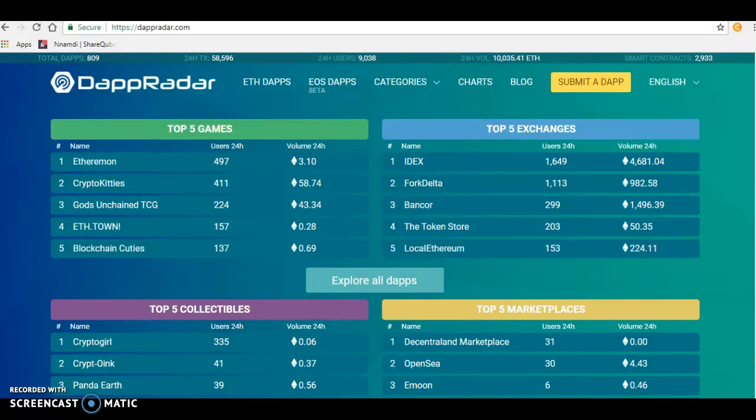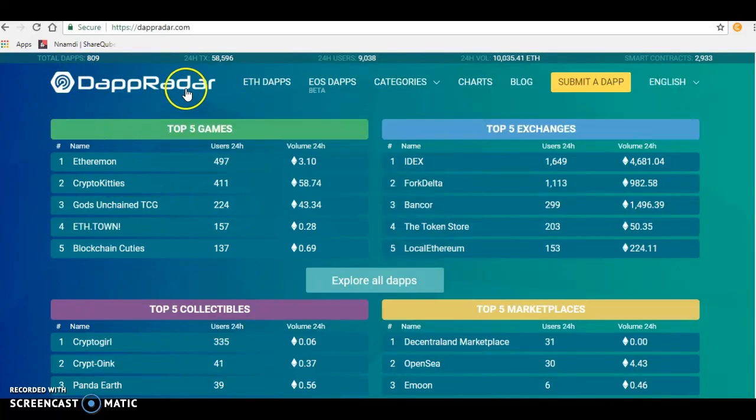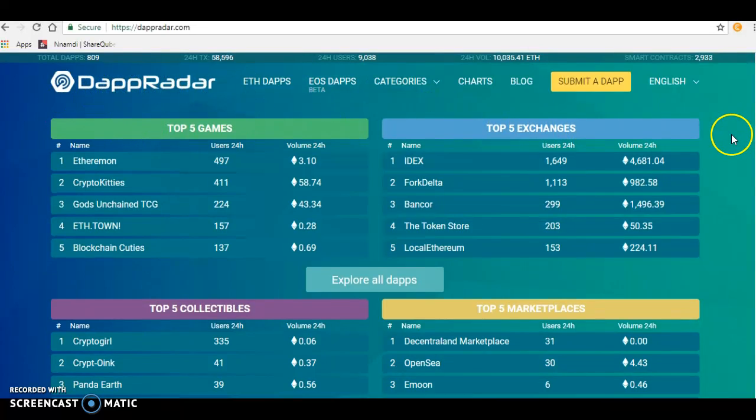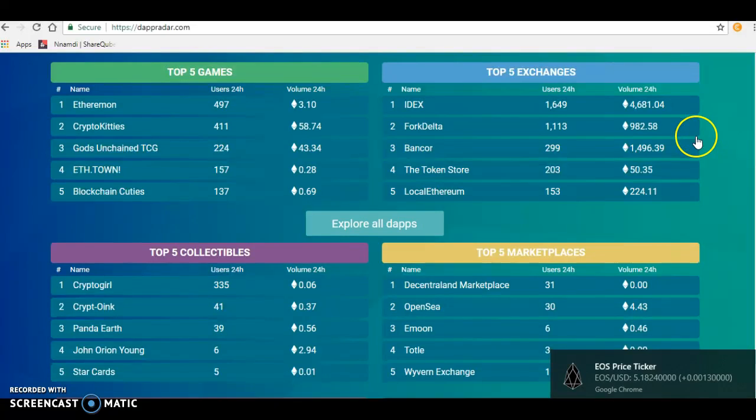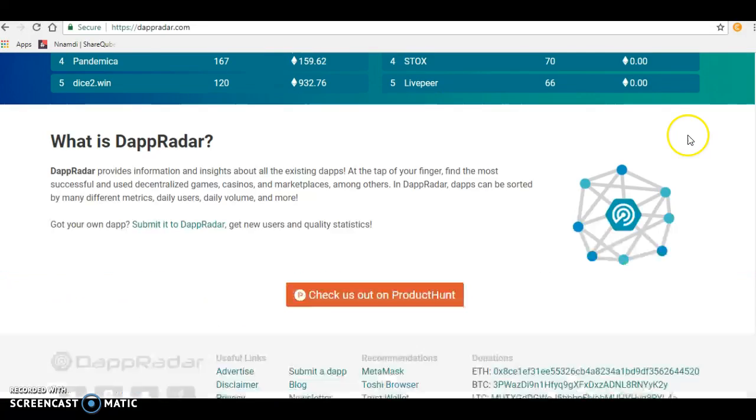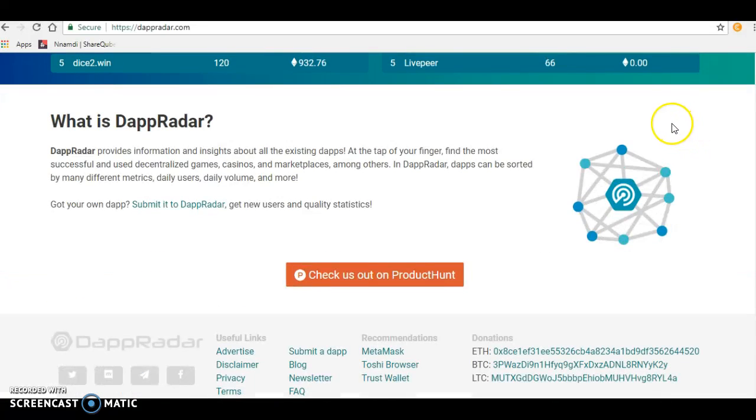Alright guys, welcome to my channel. This is Sam. Today we'll be looking at DappRadar. DappRadar is a radar for dApps, which are decentralized applications. It's a radar that tells you what is happening around different dApps. DappRadar provides information and insights about all existing dApps.